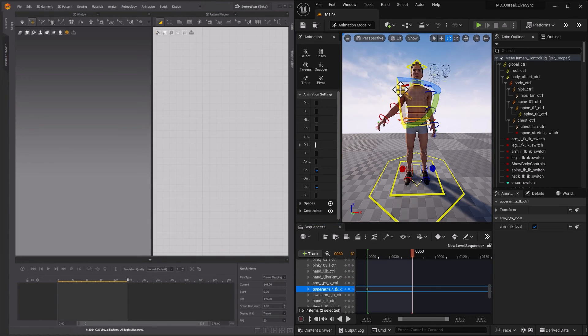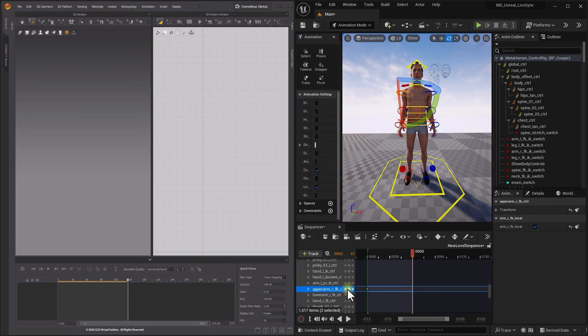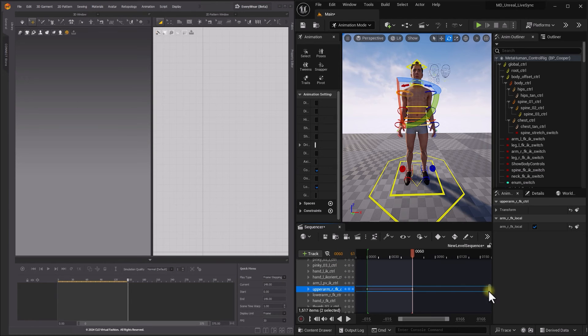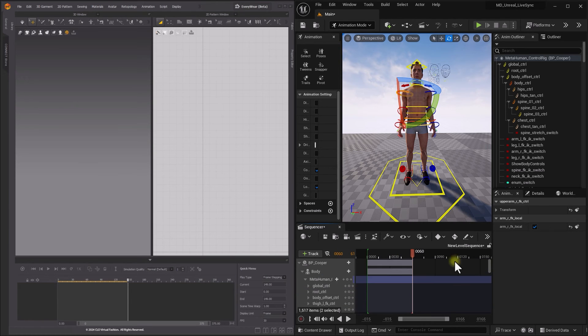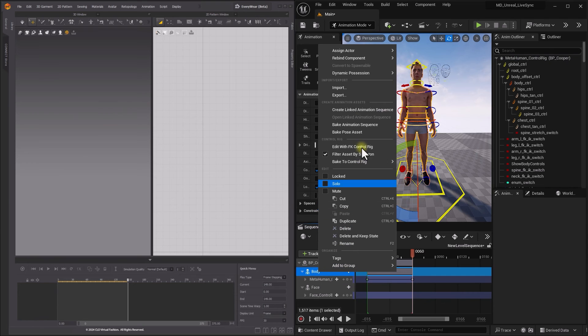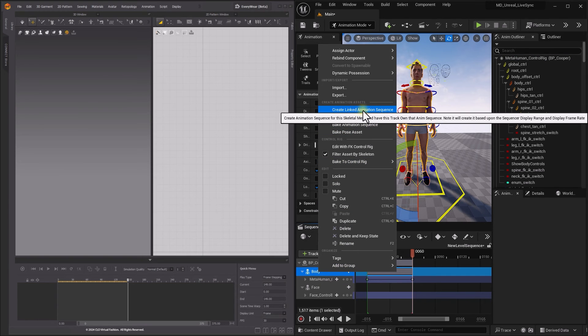Keyframe the controllers to add motion. After you are done adding motion, you can save it as animation sequence by right-clicking on Body in Sequencer tab.